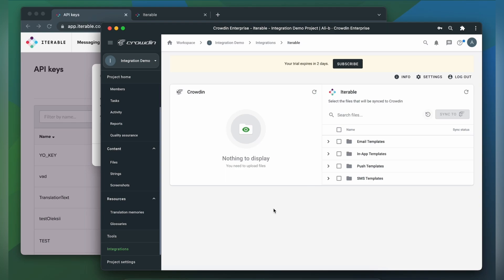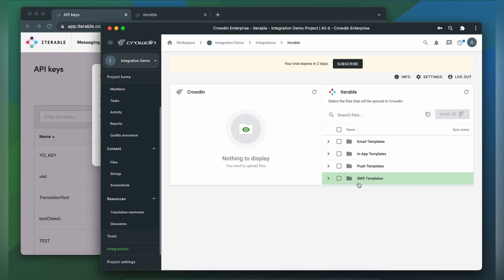Login. Now we're on the integration screen. On the right are all my email templates, in-app templates, push templates, and SMS templates. And on the left are only ones that I have already requested translation for.